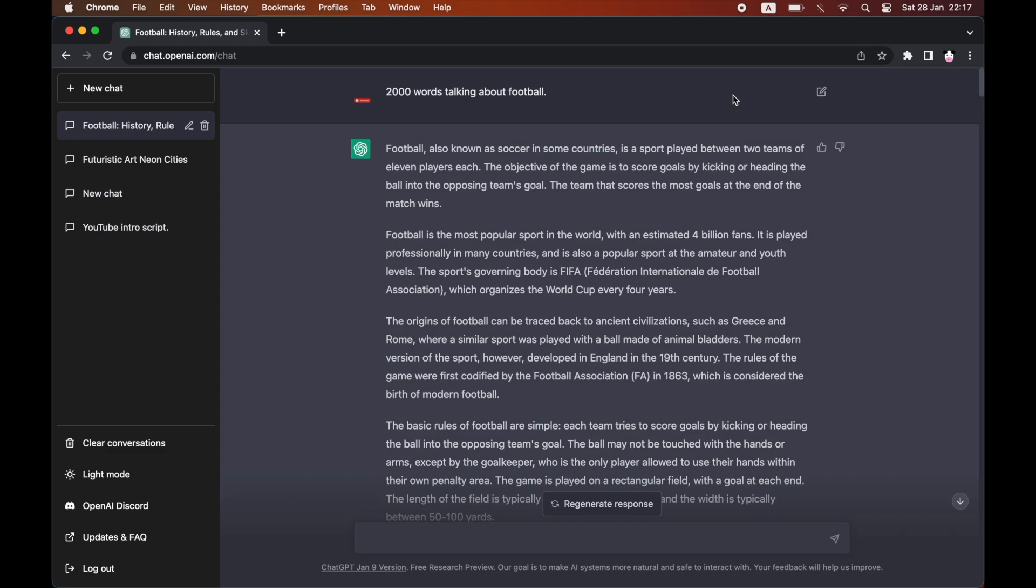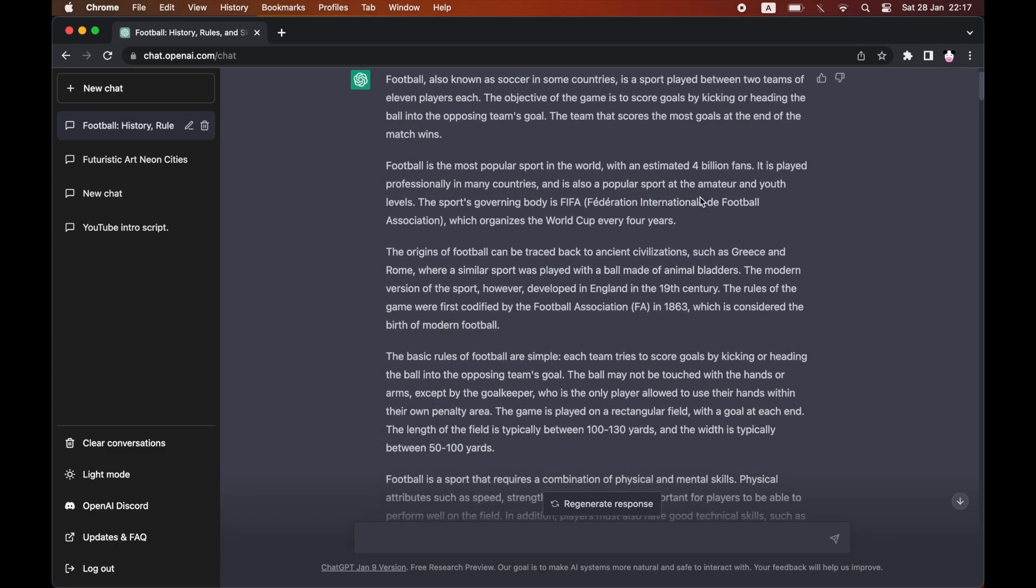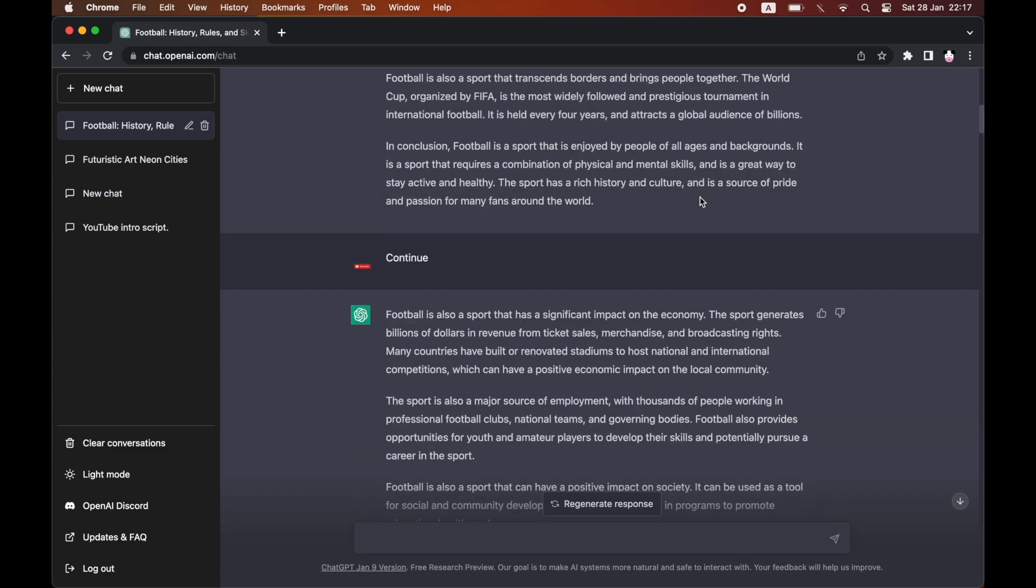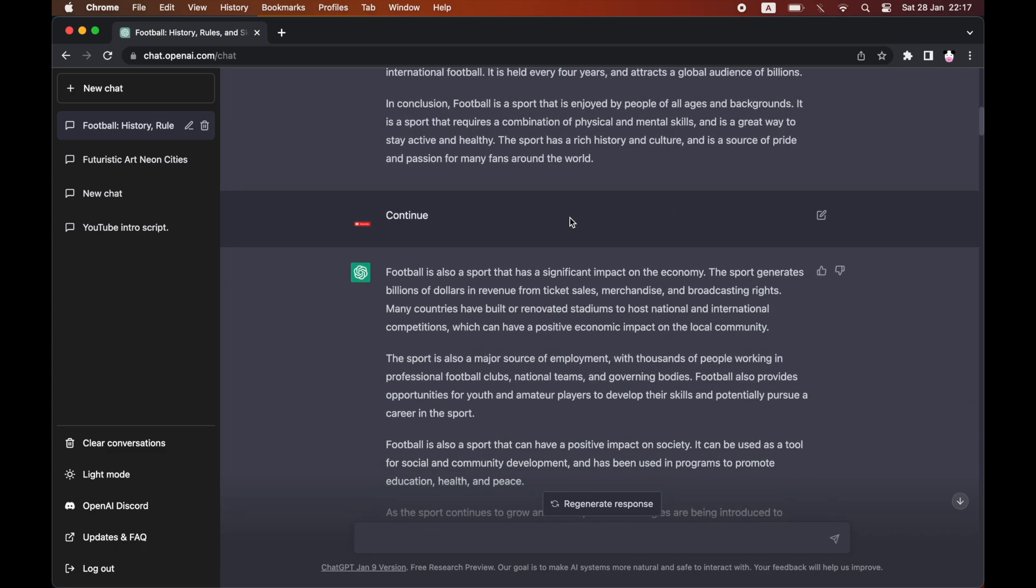The first method is going to be typing the amount of words you want and then the subject. So I said 2000 words talking about football, but you will find it only writes about 500 words.